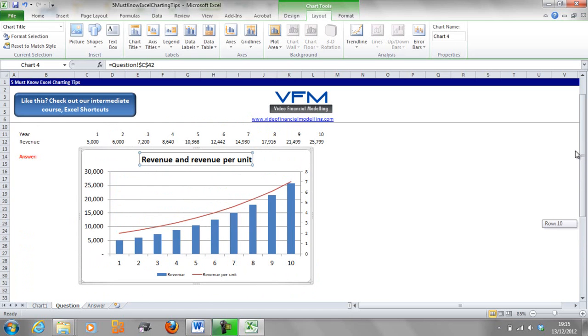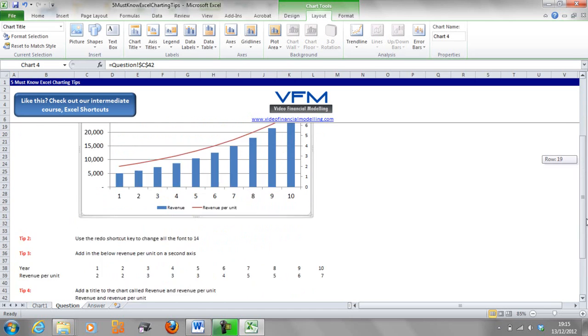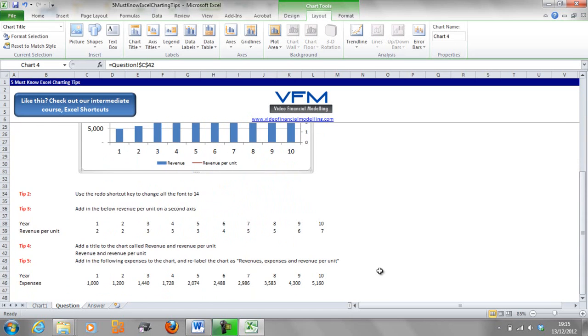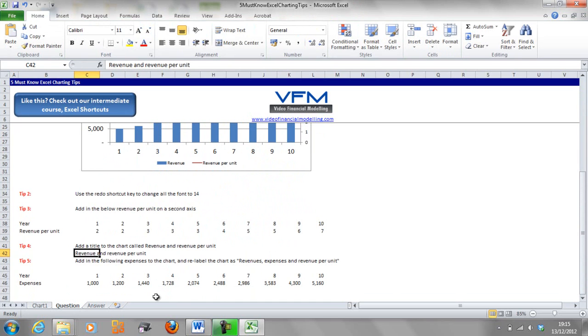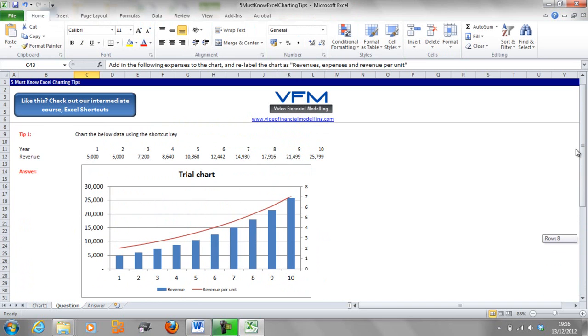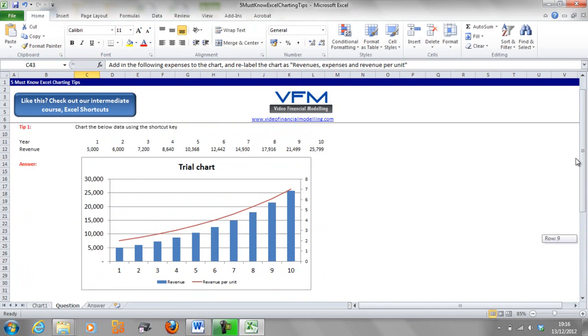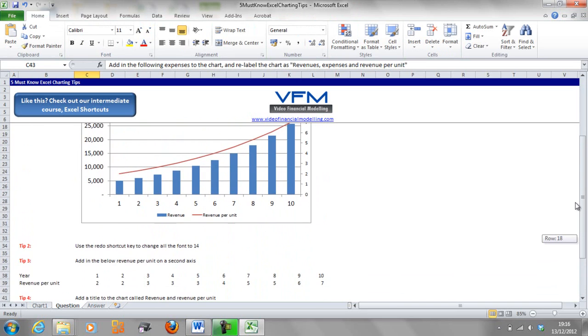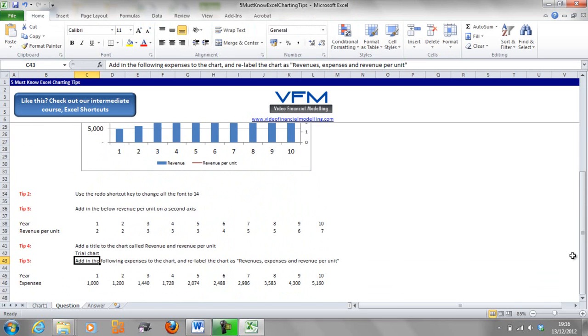Now you can see revenue and revenue per unit. If we change this to trial chart, then it's going to change to trial chart there, so that just gives you a bit more flexibility. This next one is an amazing tip, I think it's one of the best tips going around and it can simplify your job a lot.